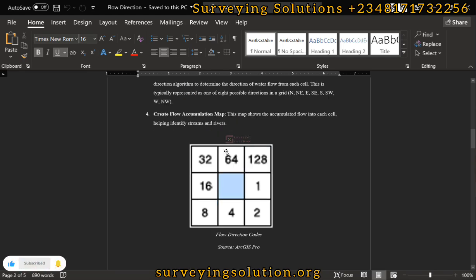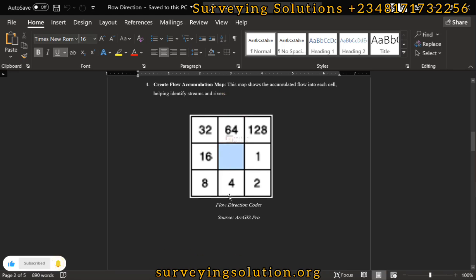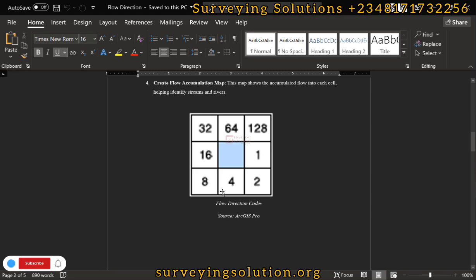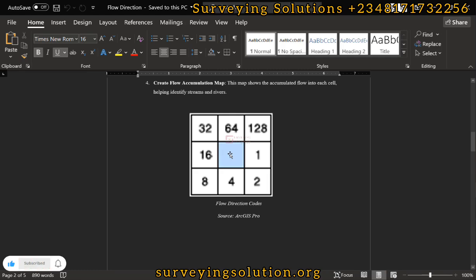There are flow direction codes, and these codes are very important because we are going to see them as our output as we progress. We have values: 1, 2, 4, 8, 16, 32, 64, 128, and 256. The 256 value serves as a raster cell from which the water flows.